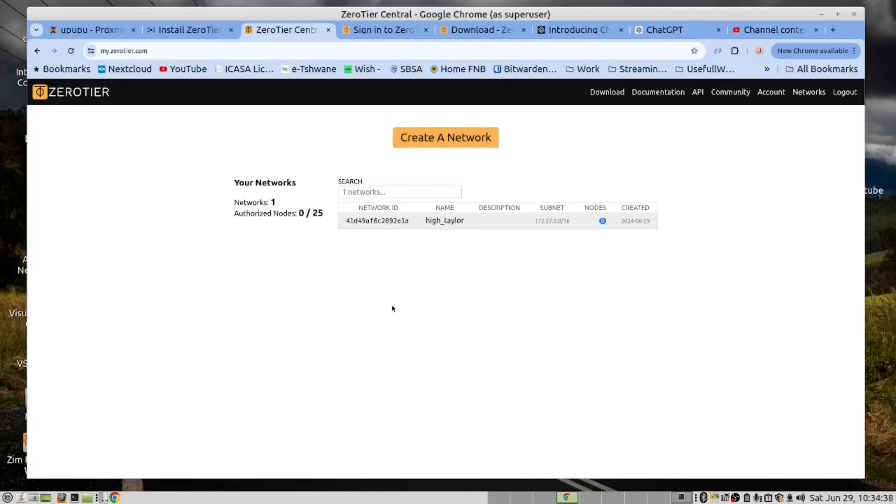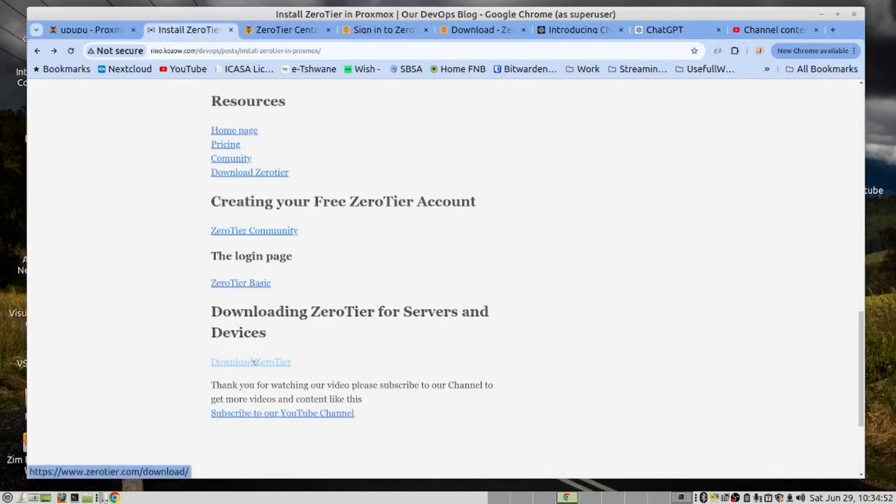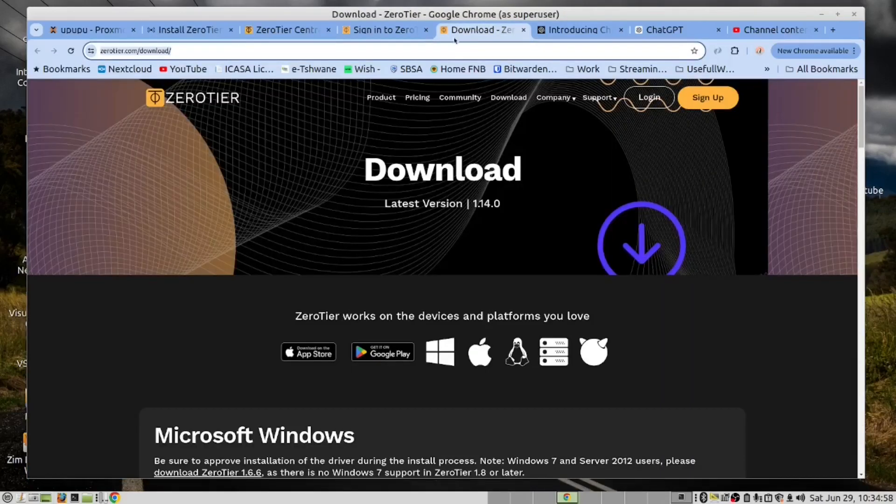Now that I've done that, I want to install this on my Linux laptop. So now we are going to go to the download. Click this link. It will take you here.